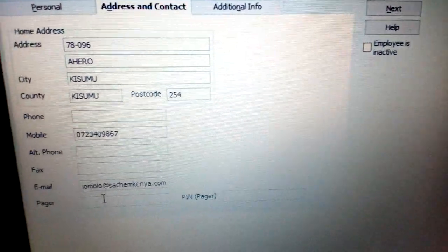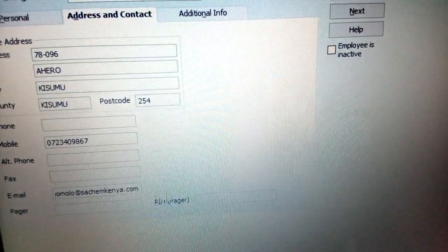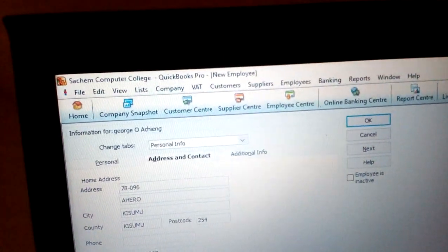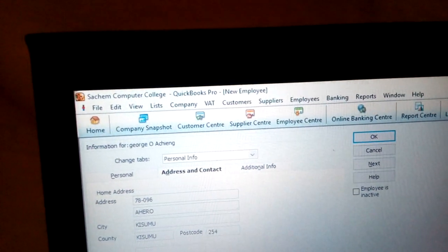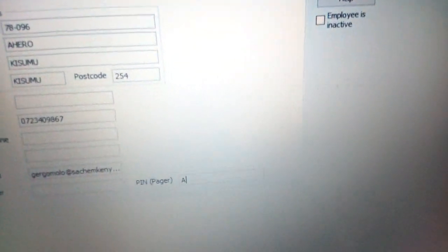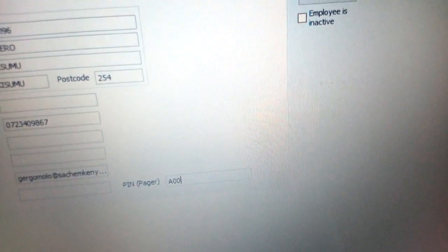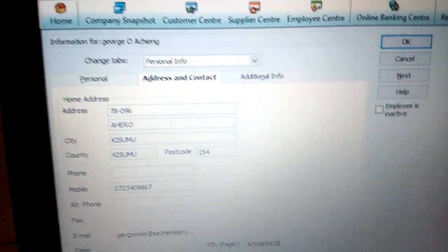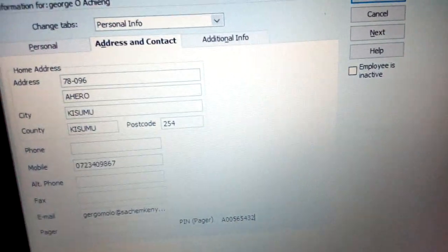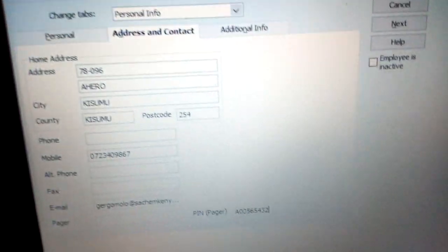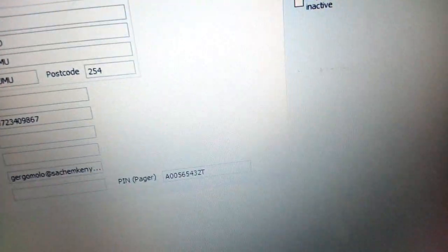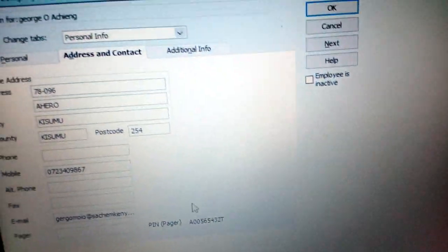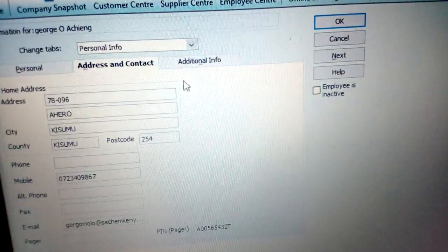Then you have the PIN field. In this case, enter the employee PIN — for example, A, A, A, zero — as an example of a PIN for VAT deductions.